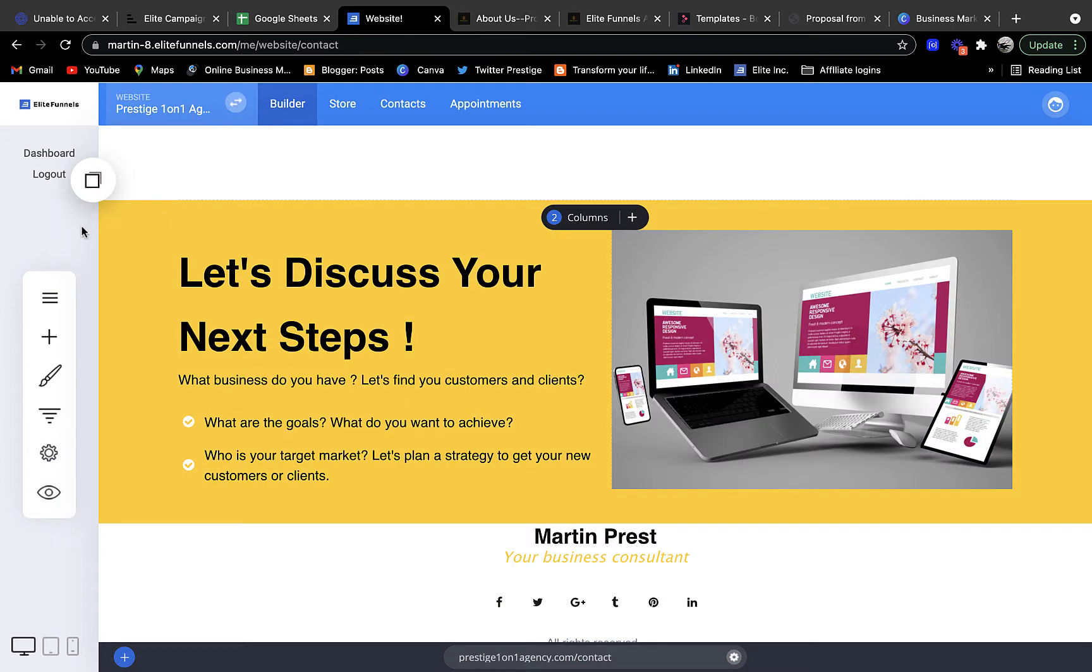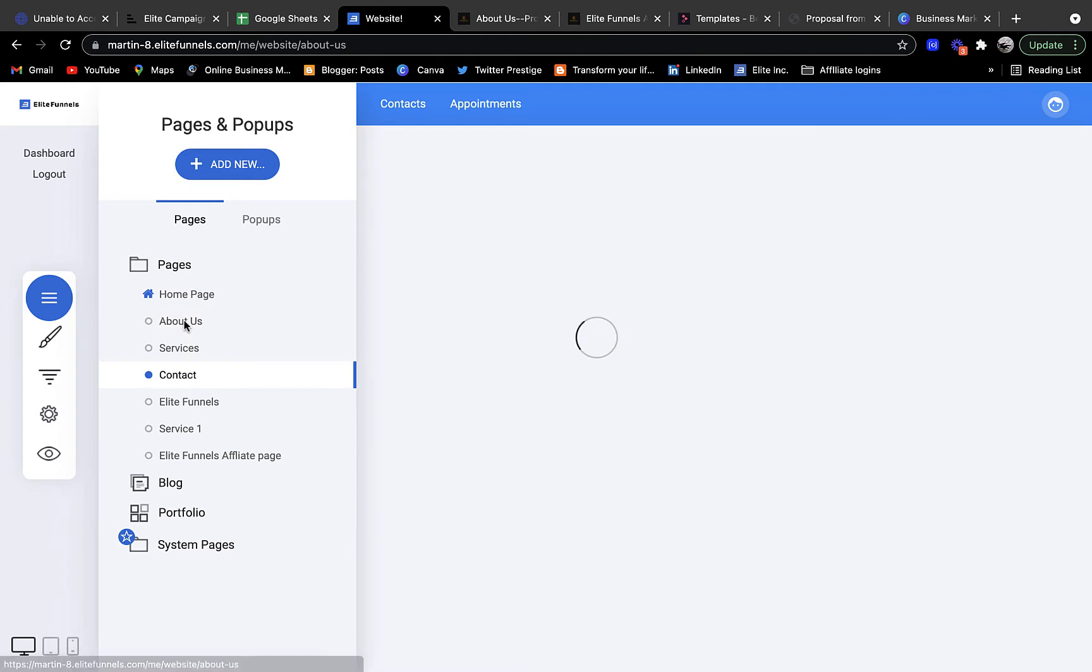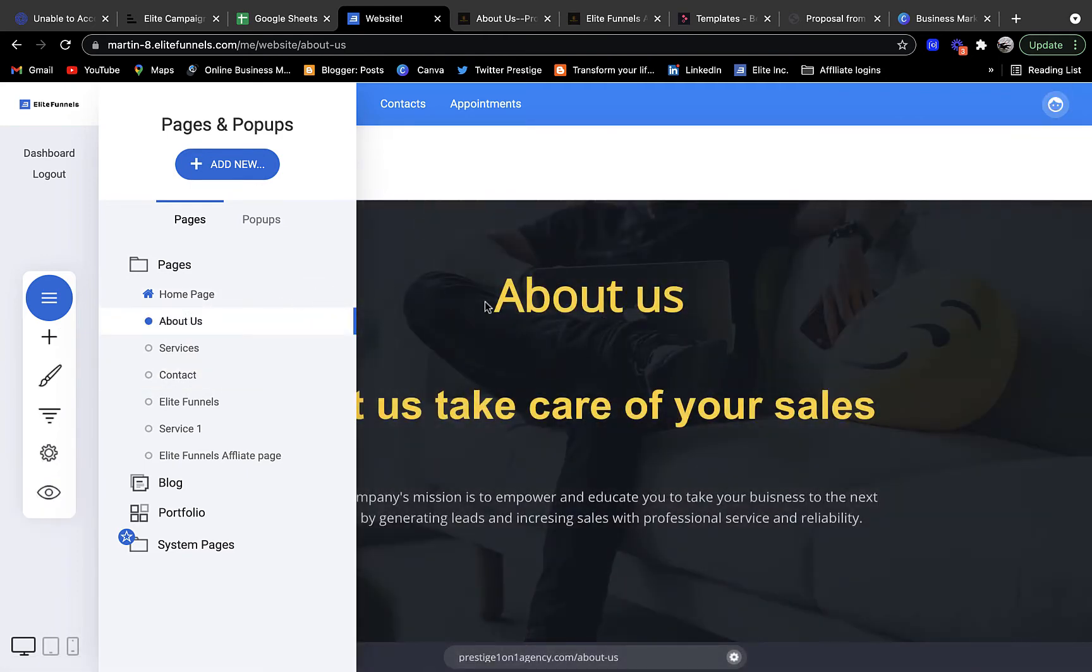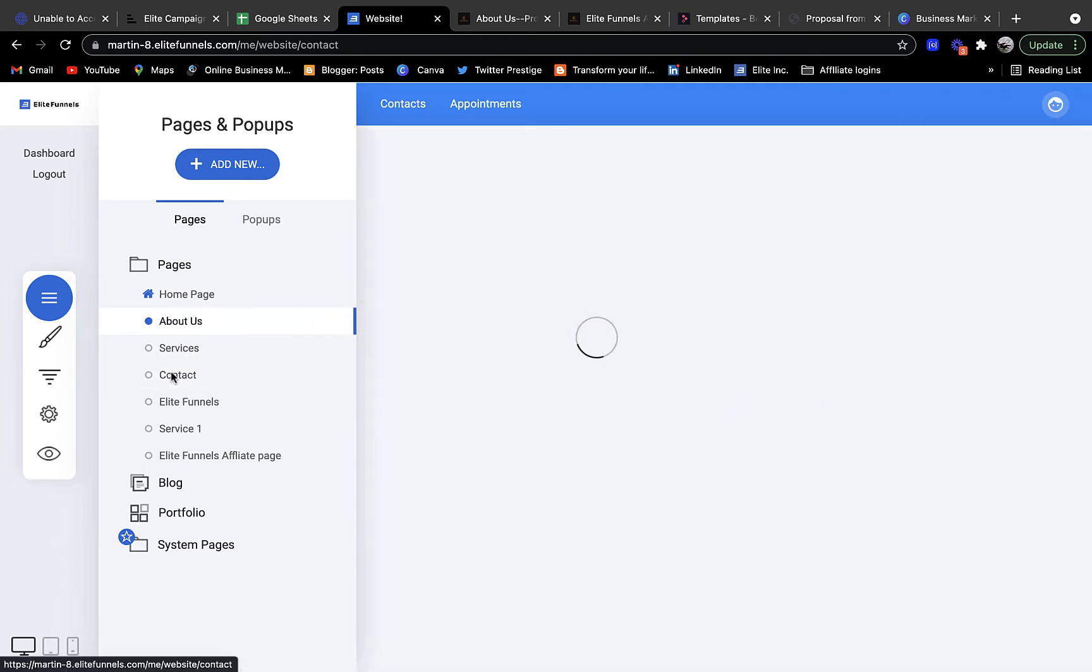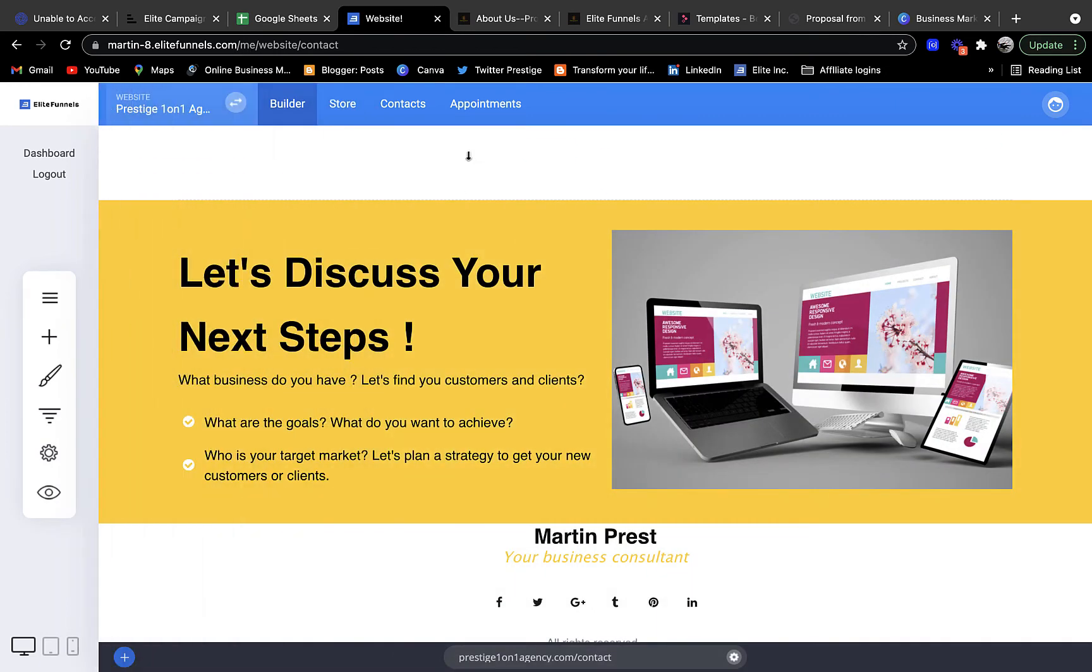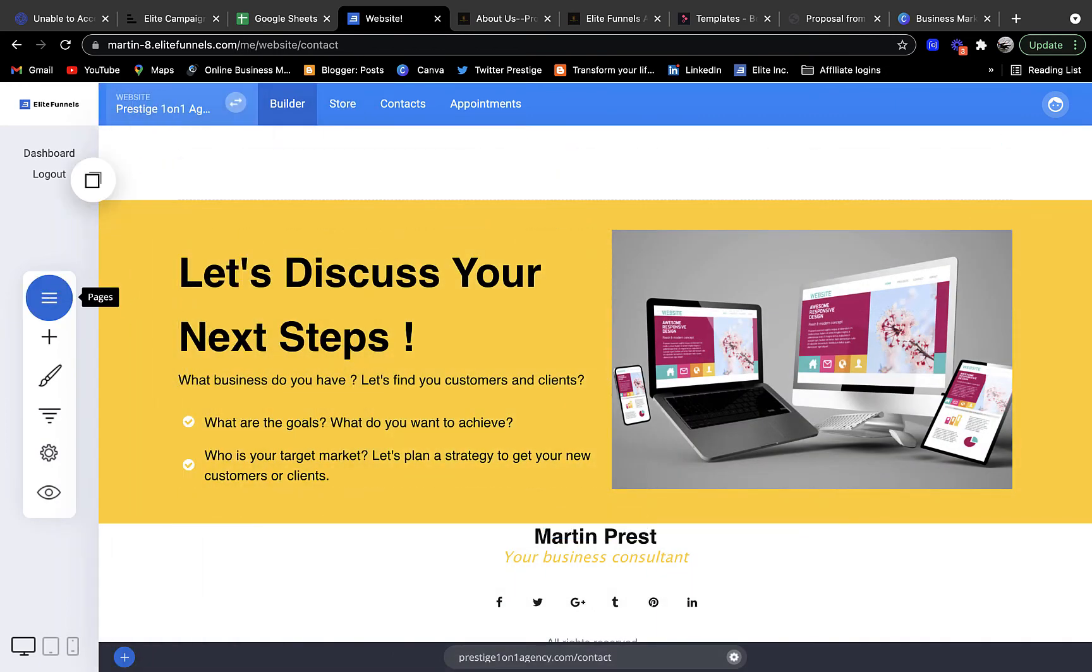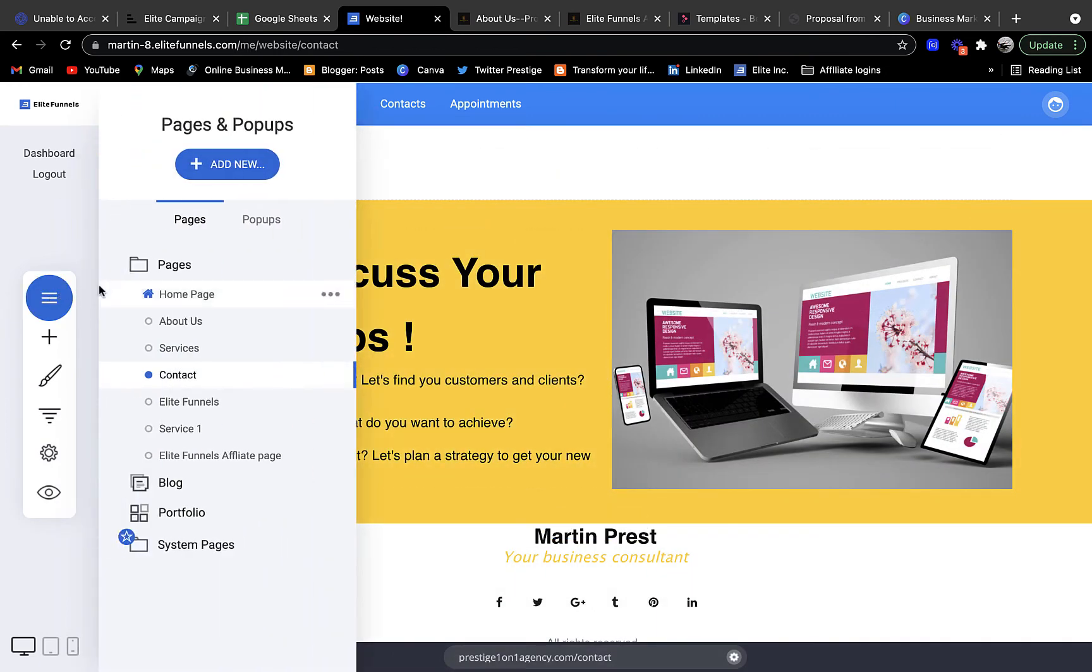What I want to show you here is that in this Elite Funnel builder I can go in and change and manipulate anything on my form. This thing directly updates my site and it's a matter of easily drag and dropping. Within a couple of minutes I can create new pages, create new funnels, etc.